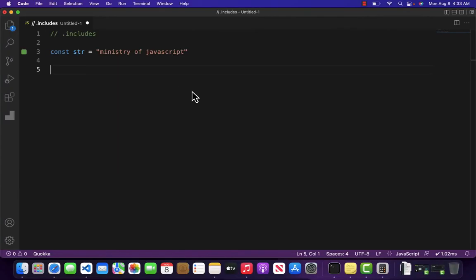Hello and welcome to Ministry of JavaScript. In this video we are going to be learning about another prototype method of a string which is called .includes.